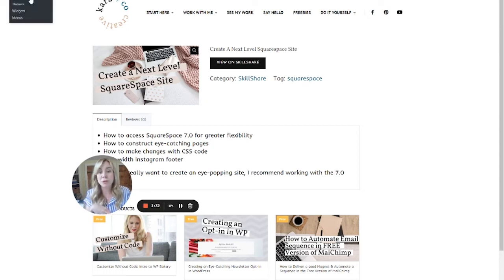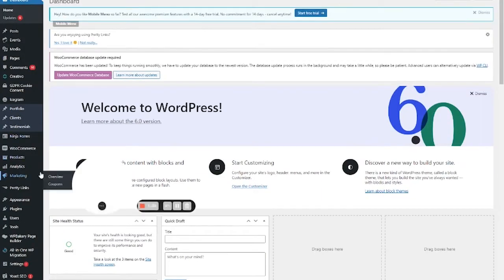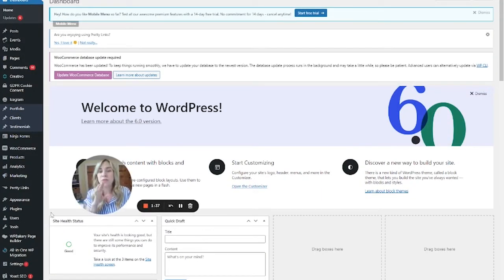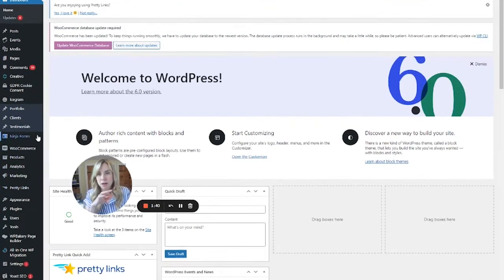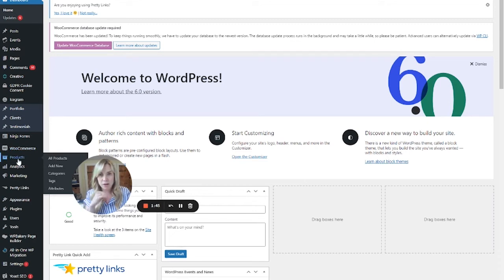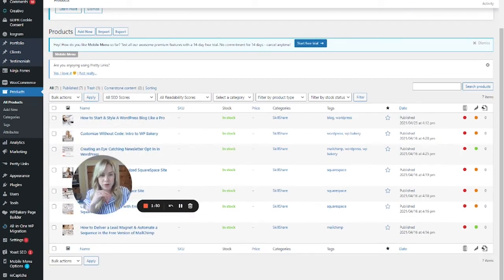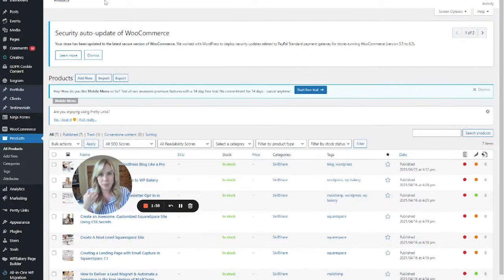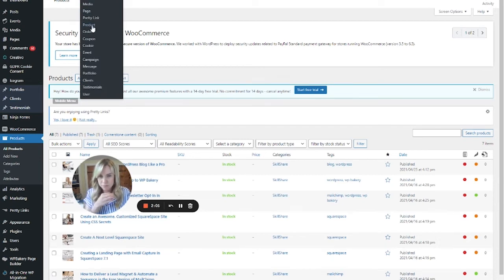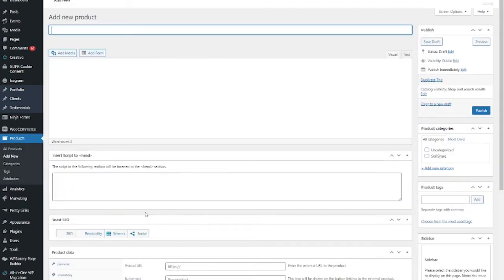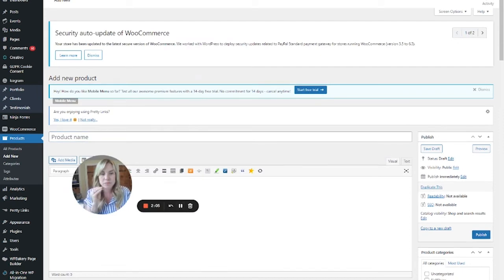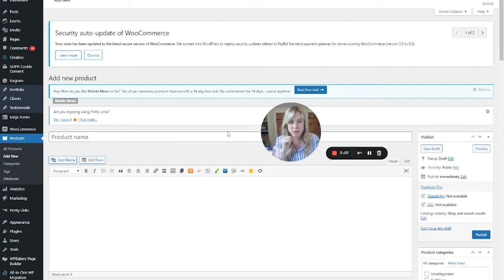The way you set this up: go to your dashboard, install WooCommerce, and it'll walk you through a few steps. You have to set up an account. Then come find WooCommerce in your Products section. Whenever you add a product — you can see my category here, they're all Skillshare — you can set up a separate category for affiliate products or categorize them differently. Essentially you go to Add a Product, then Add a New Product.